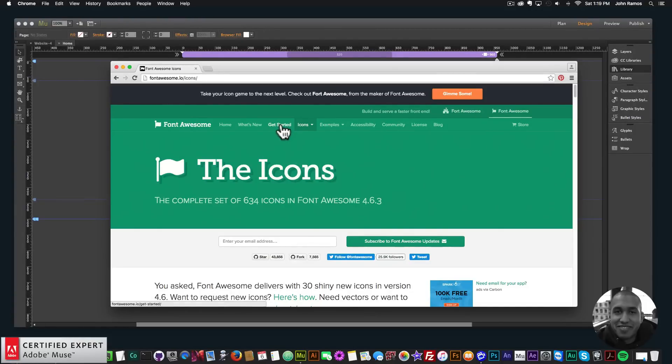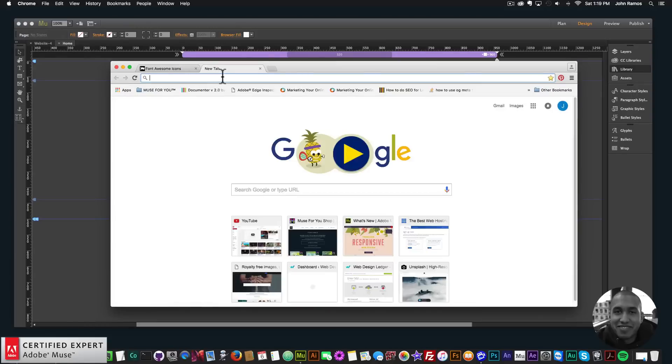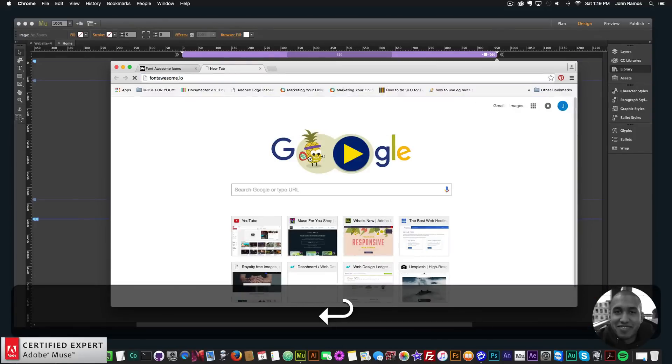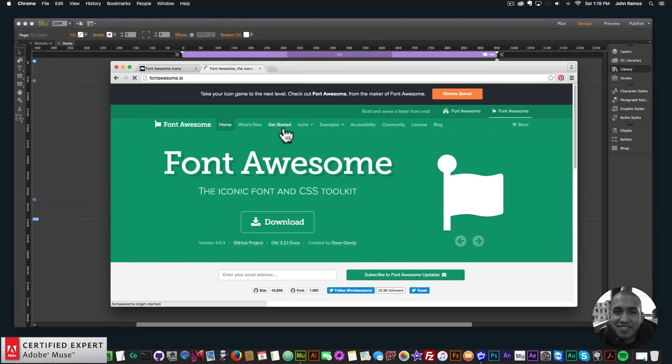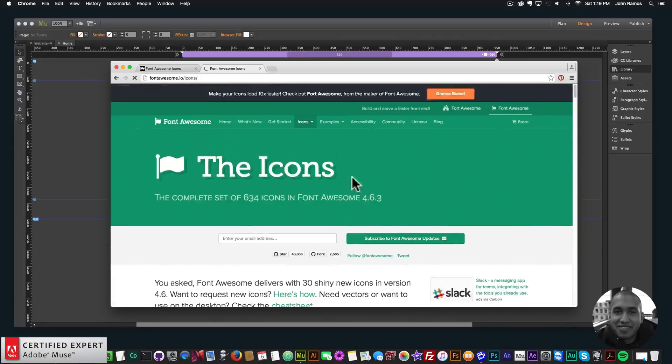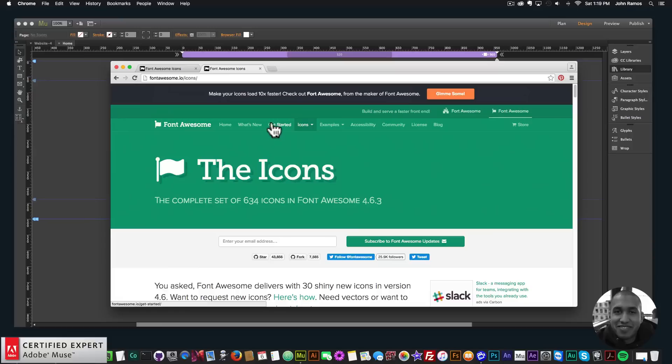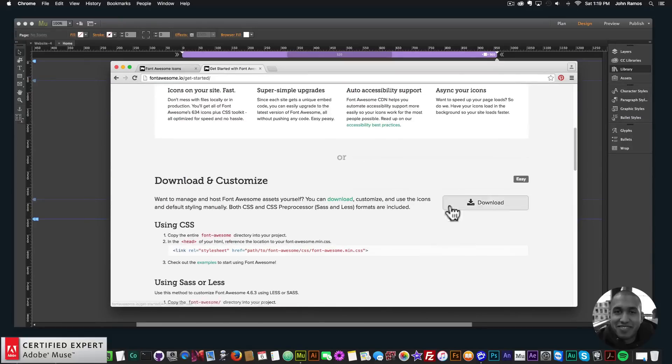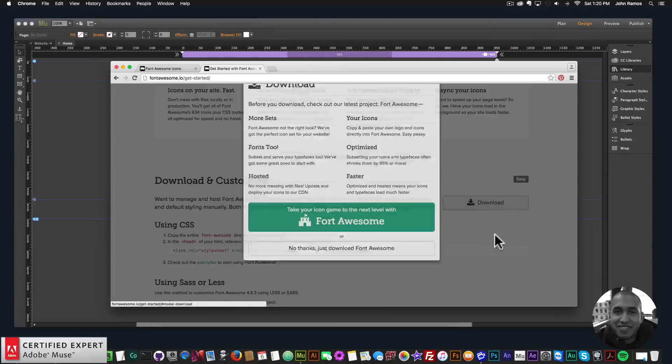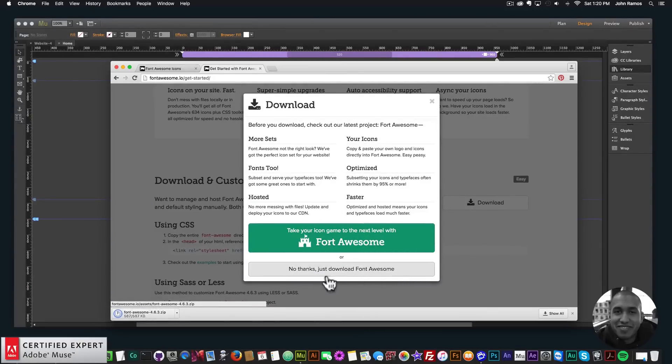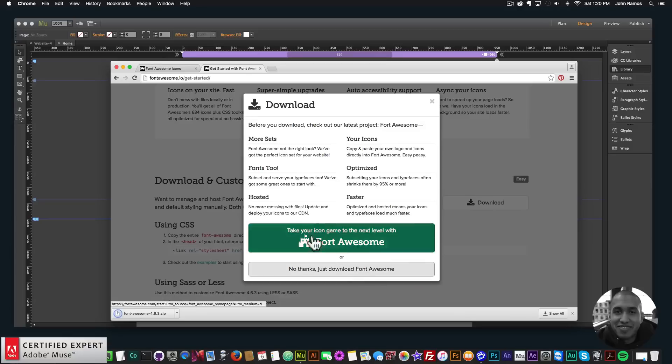So to get the icons, you just go to fontawesome.io. And then you can click on get started. You can click on icons to see the different icons, but we'll click on get started. And then here you can download the icon set. So I'll click download. And then here, I'll just say no, thanks. I just want the Font Awesome. They do have some more fonts at Fort Awesome as well.